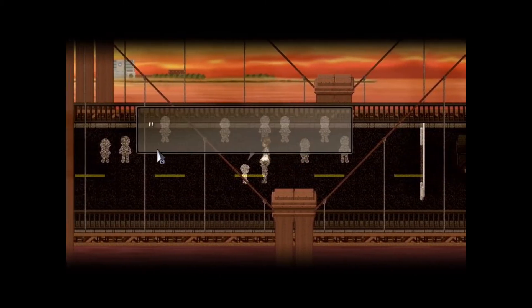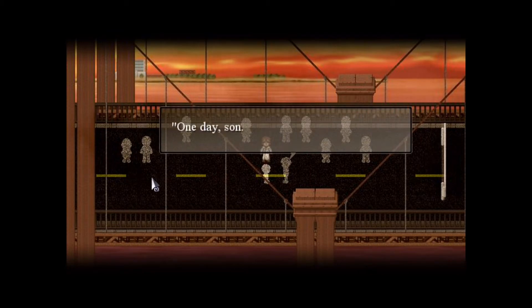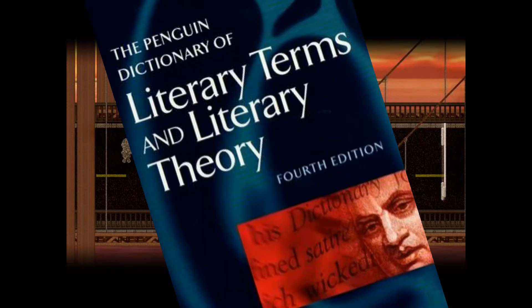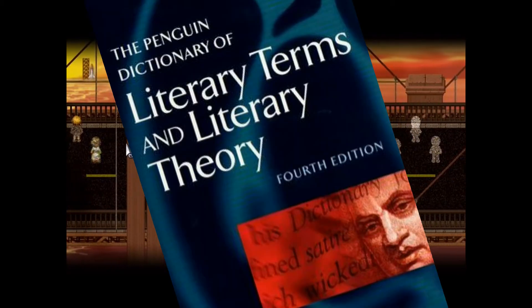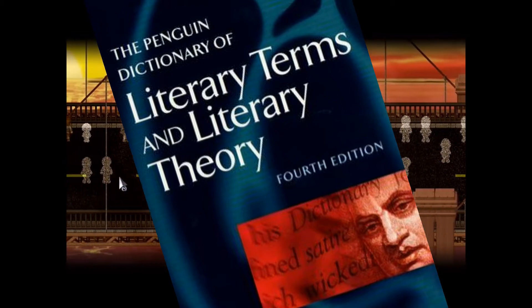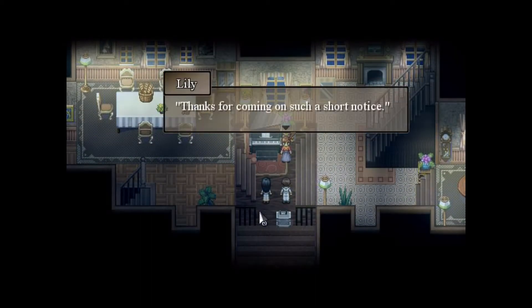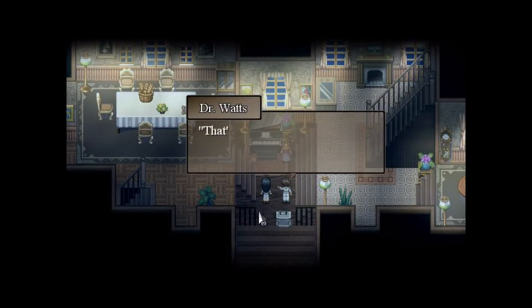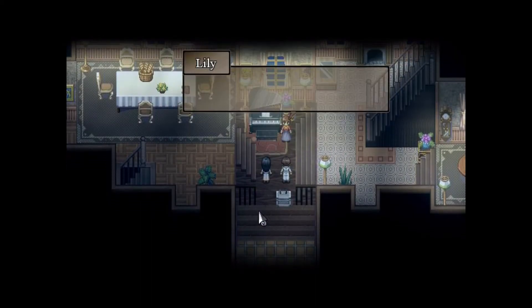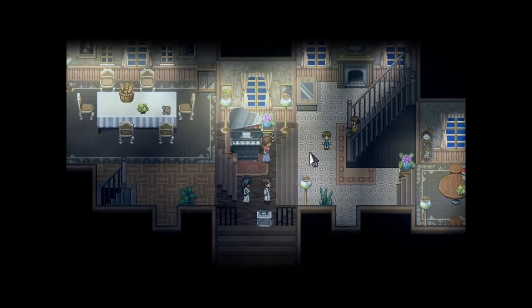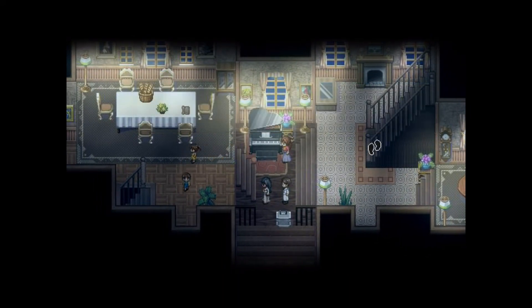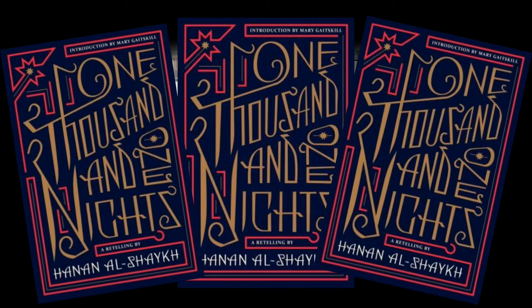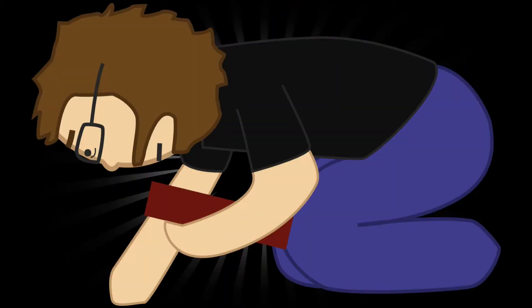To get a really good definition of framing devices, one would have to have some sort of dictionary of literary terms and literary theory, but who has something that nerdy? I do — it's something I own, it's right here in my hand right now. According to the Penguin Dictionary of Literary Terms and Literary Theory, page 330, paragraph 2, words 7 through 22: a framing device is usually a story that contains either another tale, a story within a story, or a series of stories. Thank you, Literary Dictionary. Never leave me.